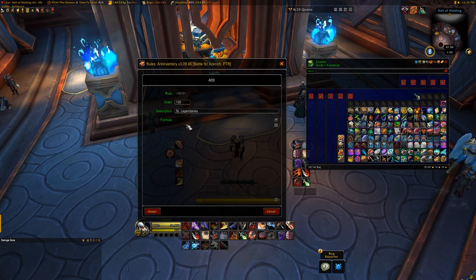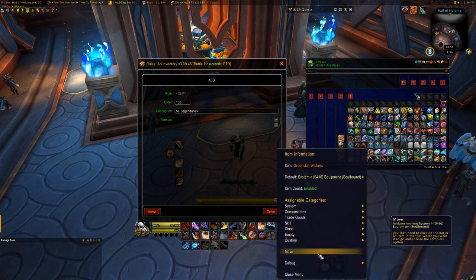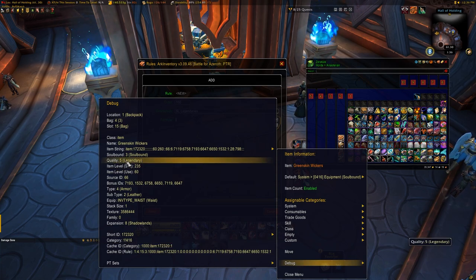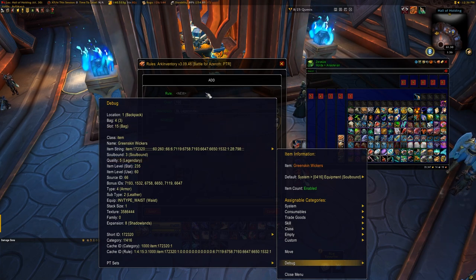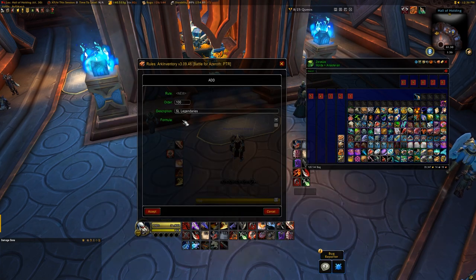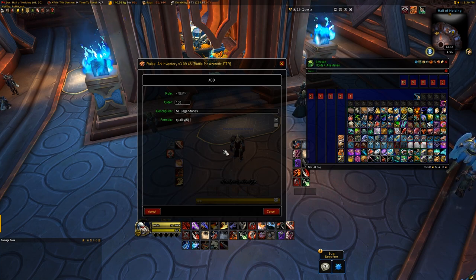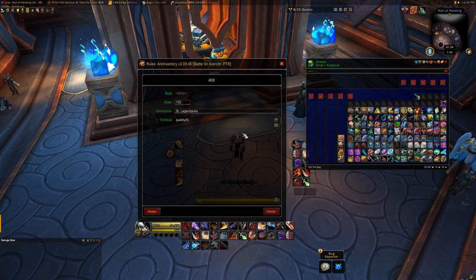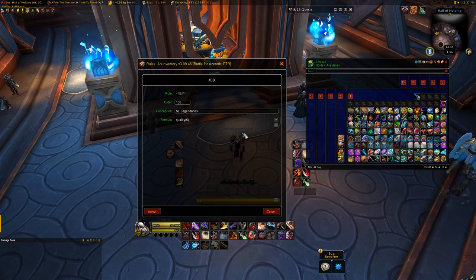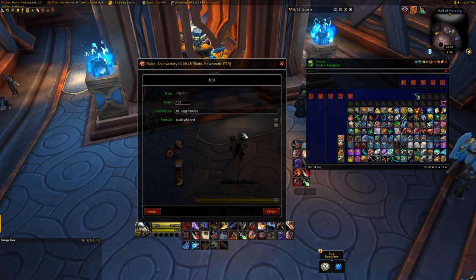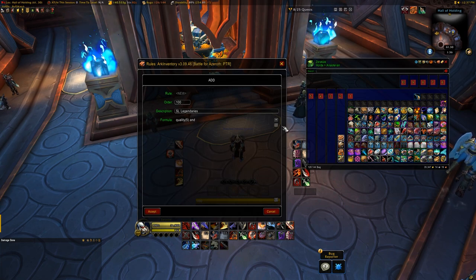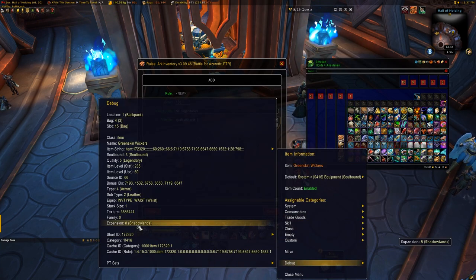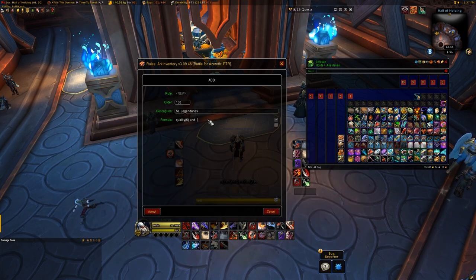Obviously, we only want it to detect legendary items. Each item has a rarity quality in the UI. So to find out what quality the item is, we'll use the debug menu on a legendary. As you can see, legendary items are quality number 5. So for our first part of this rule, we'll type in quality and then the number 5 in parentheses. Already this rule will grab any legendaries in our inventory. However, we want this to only grab Shadowlands legendaries, so we need to add an additional statement. Adding to a statement is really easy, and all you'll need to do is add the word AND after your first statement, and then keep on writing. So once again, we'll take a peek at the debug menu for a Shadowlands legendary item. The Shadowlands expansion is number 8 in the debug menu, so we'll include AND expansion parentheses 8 in the rule.